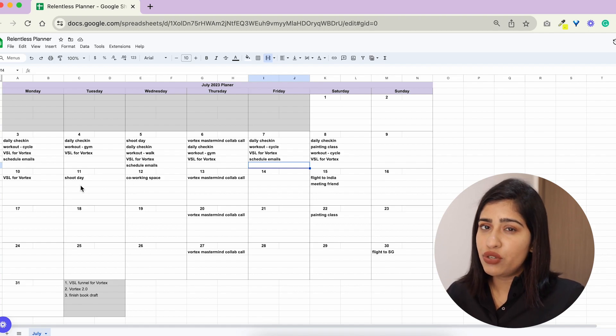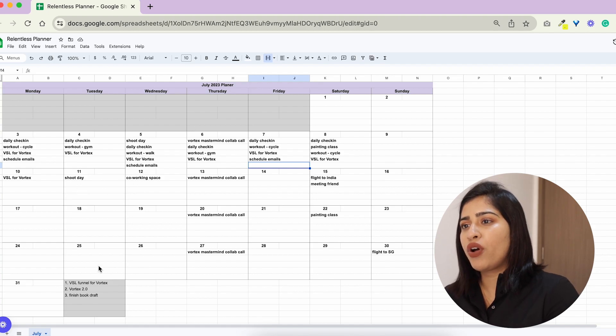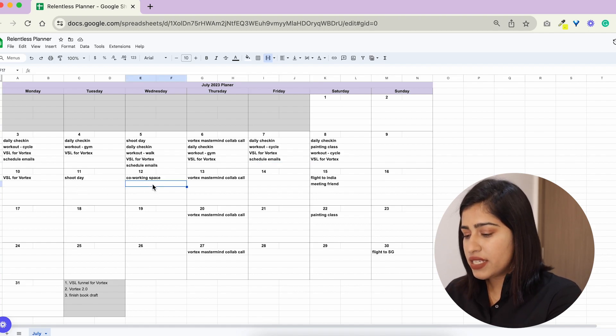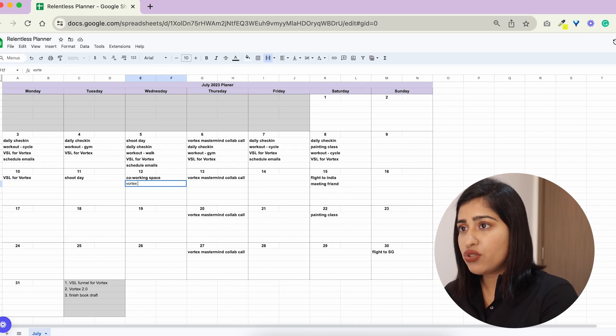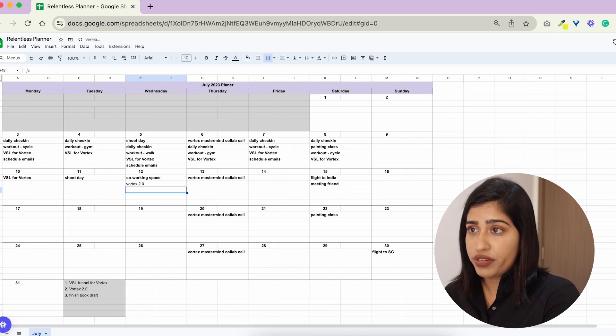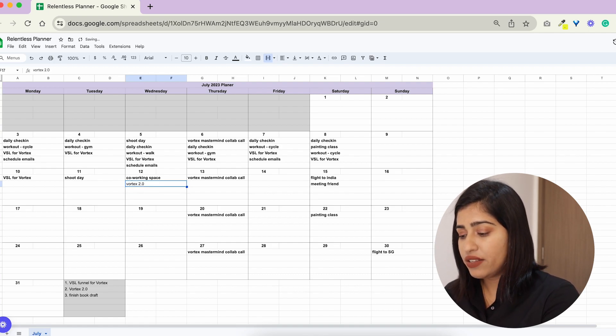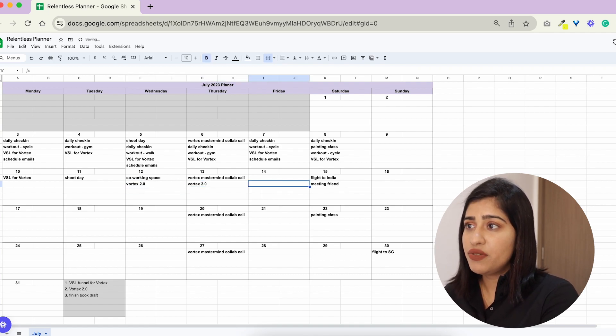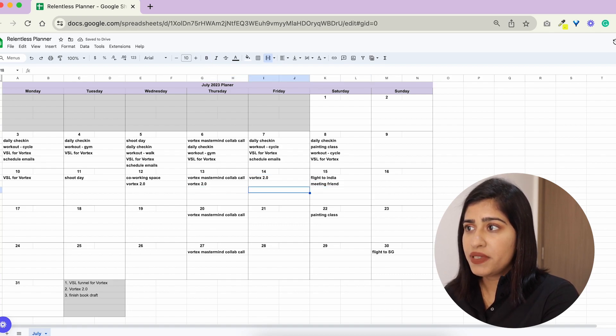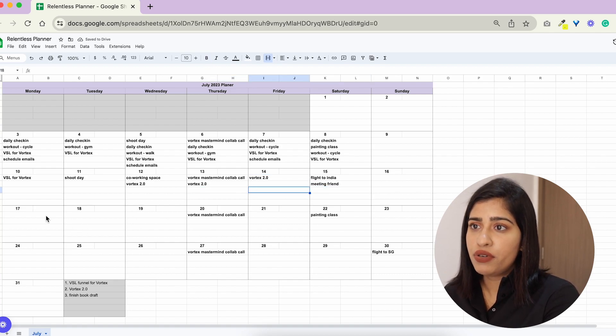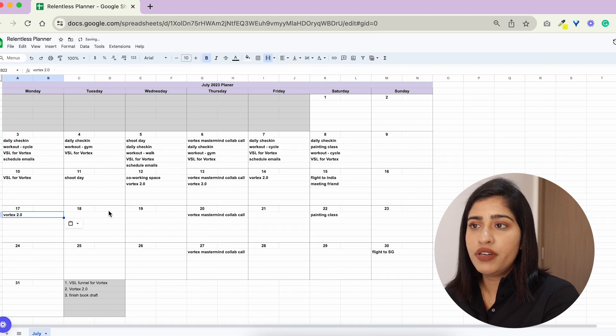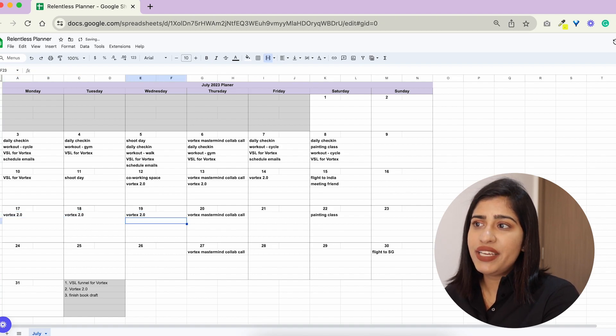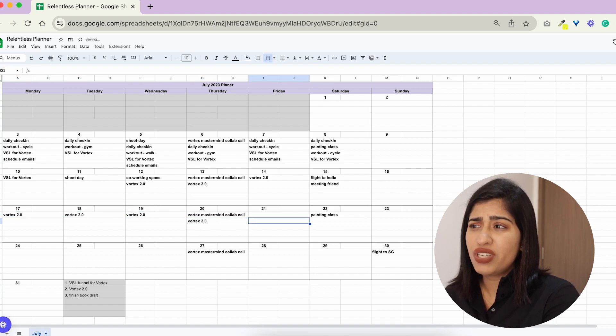So then I would like schedule Vortex 2.0 over here and then just work on those lectures. And then this would kind of go on up until, since I'm flying here I would not then put work over here.